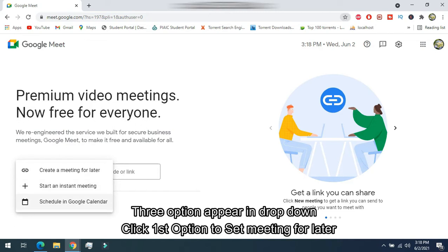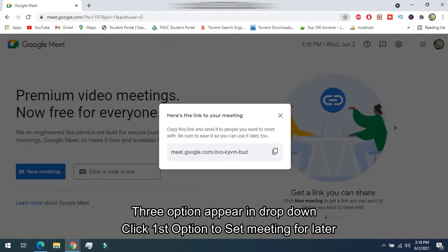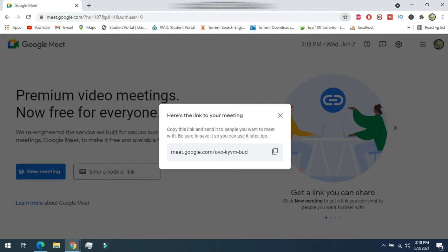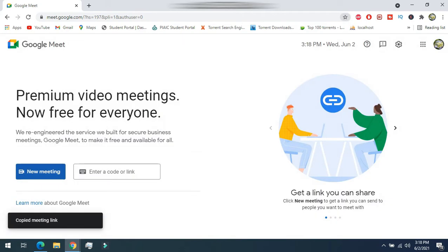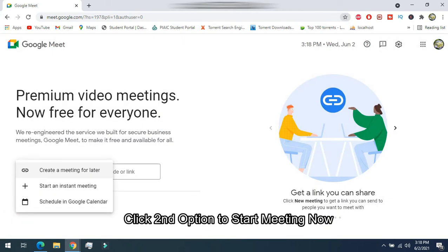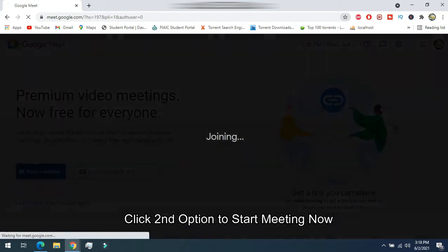Three options appear in the drop-down. Click the first option to set a meeting for later. Click the second option to start a meeting instantly.